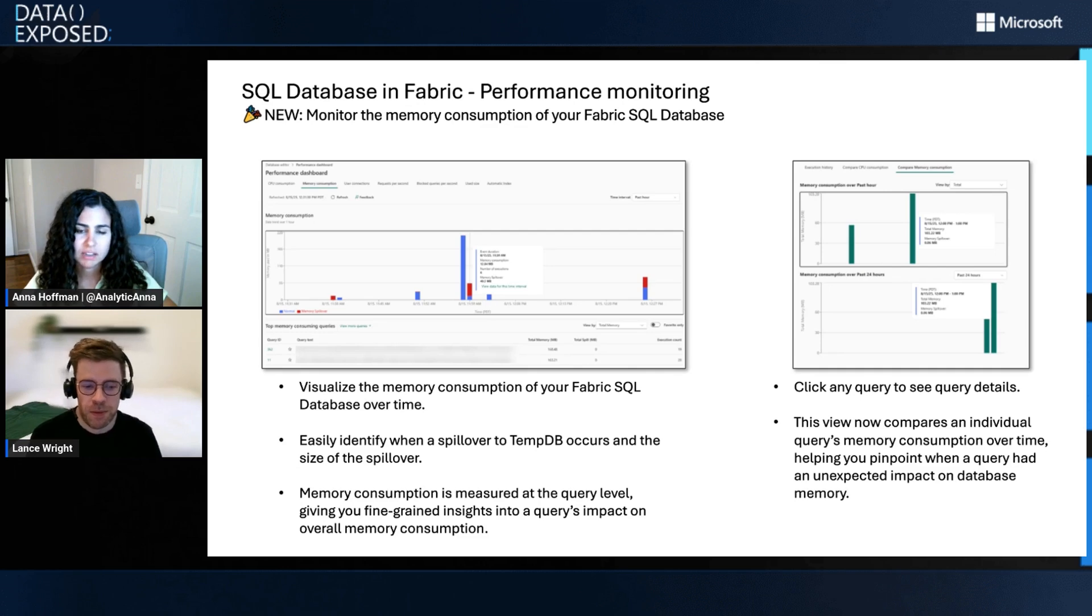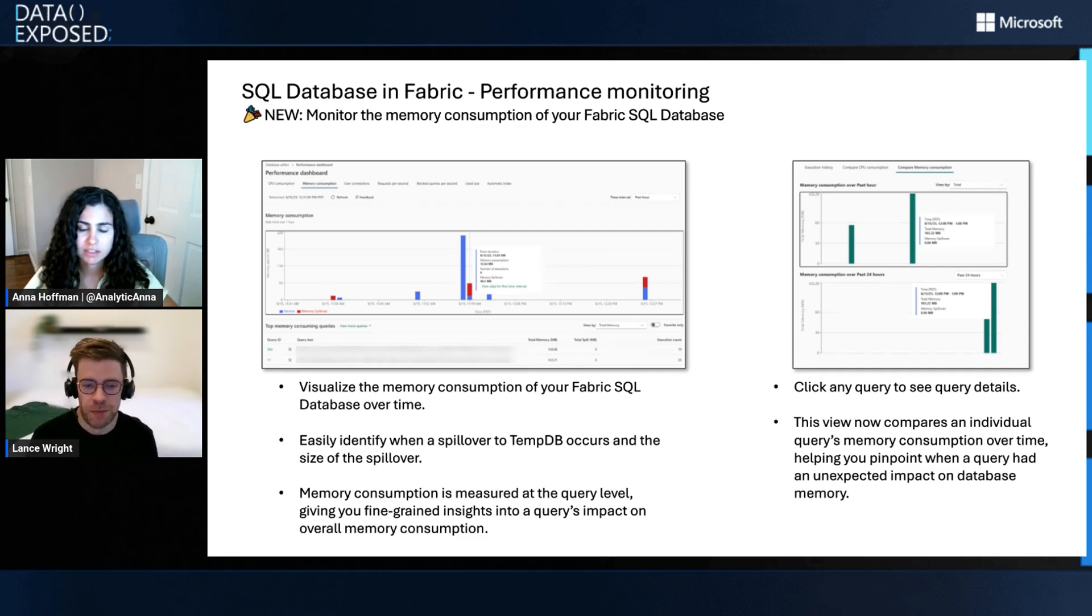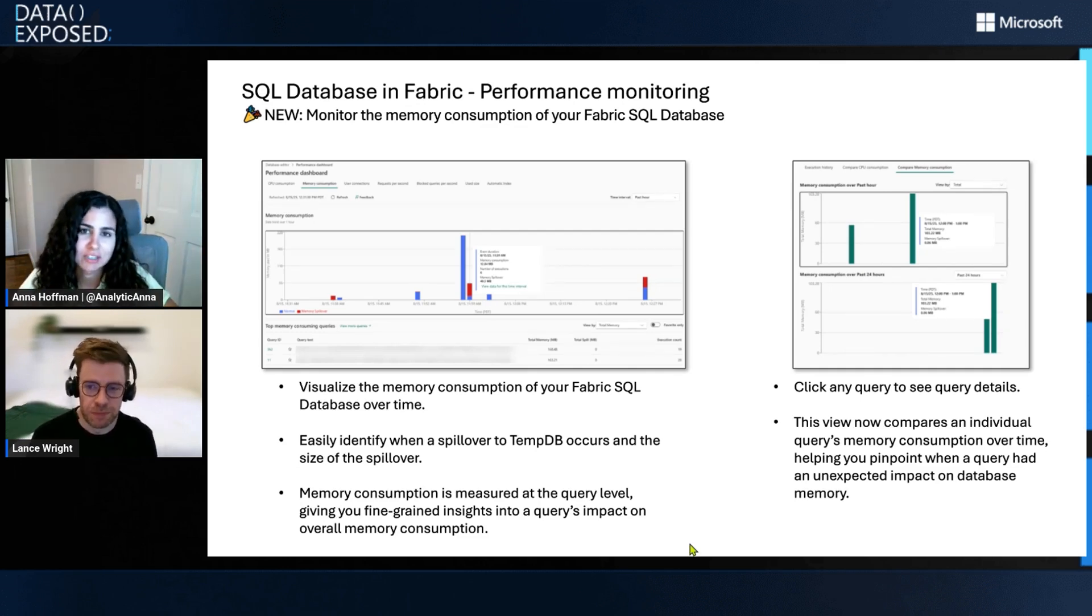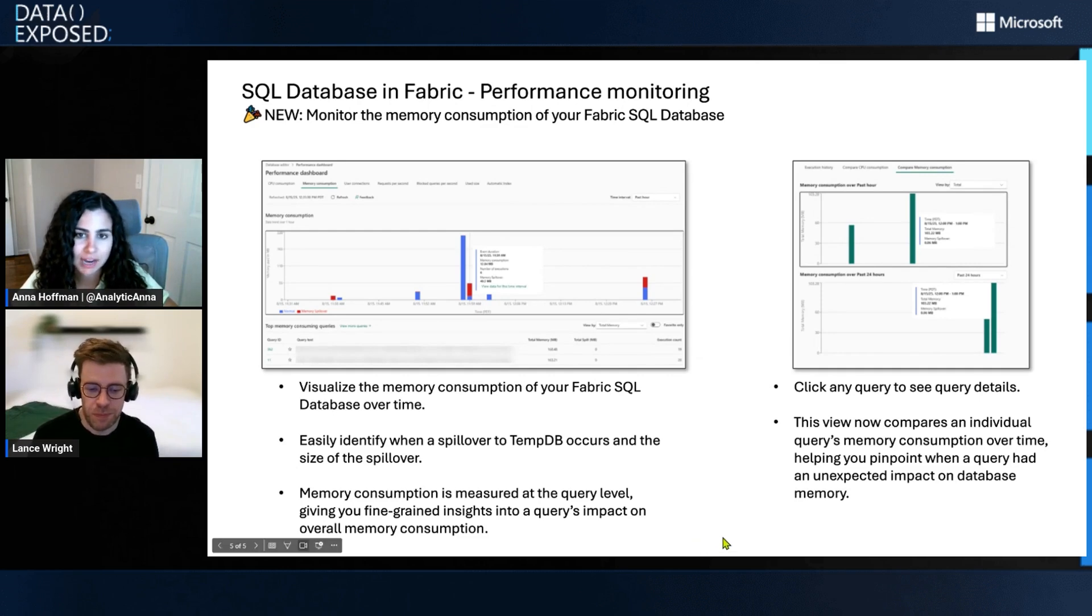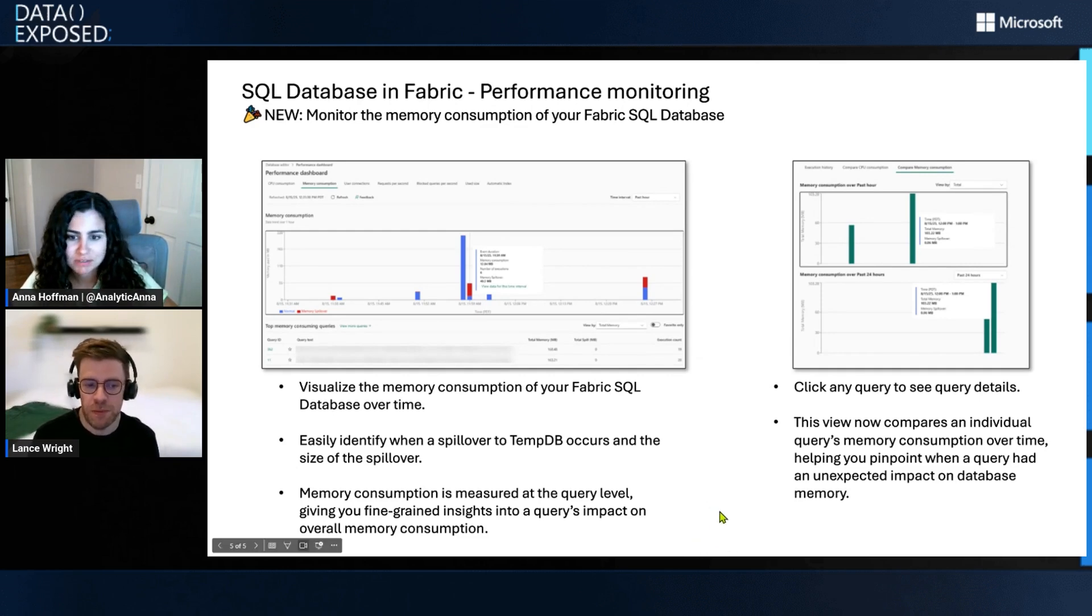Awesome. That's great. Yeah. I love that we're just making it easier, I think, to go from insights to action. And this kind of helps you drill down on the exact query that's causing problems.